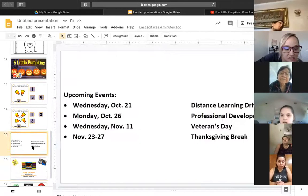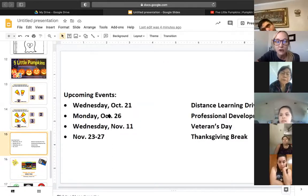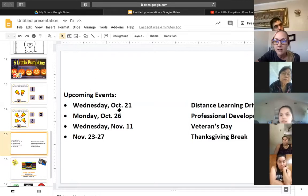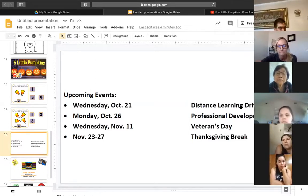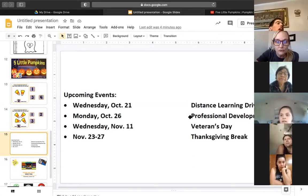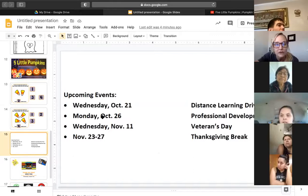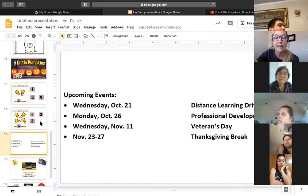Just to give you guys a heads up: on October 26th there will be no school because I have a professional development day. Wednesday the 11th there will be no school for Veterans Day, and then November 23rd through the 27th we will be off for Thanksgiving break.